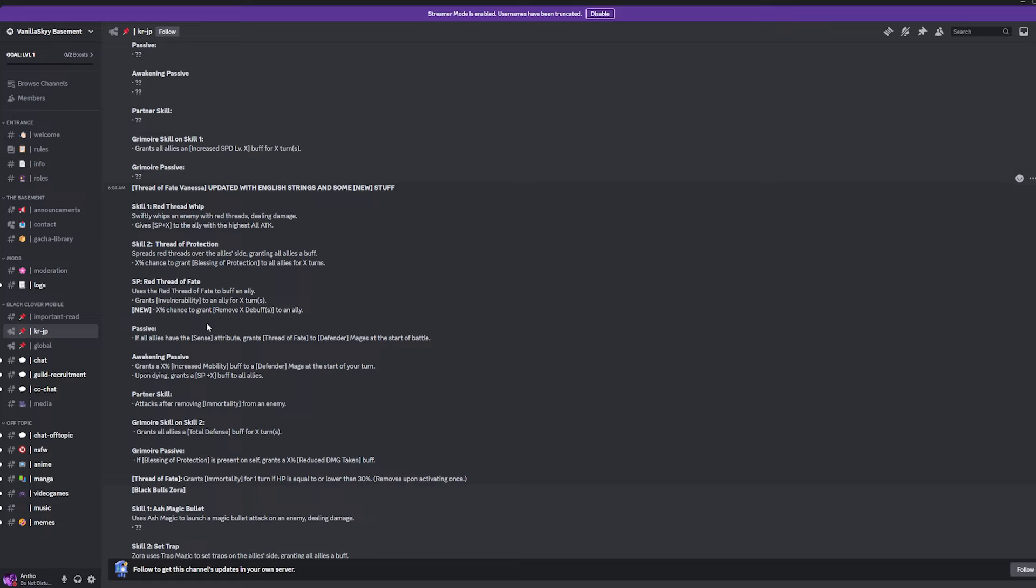Passive. If all allies have the sense attribute, which is green typing, grants thread of fate to defender mages at the start of the battle. Okay. So, this unit is going to work alongside Mary Leona, which is great because I'm not going to lie. Like, if you don't have Mary Leona Max 2, she can be a little bit underwhelming, which is where I have her. Like, I would say in comparison to all the festivals that we have right now, that being Julius, Black Asta, and Mary Leona, in my honest opinion, I would go ahead and rate Mary Leona like the least. I'm talking about just like, you know, initial copy. I'm not talking like Max 2 or anything like that. I think Mary Leona is probably the least one that I'm most interested in. And then I'll put Julius first and then Black Asta second. But, I mean, she's still a great unit nonetheless, right?